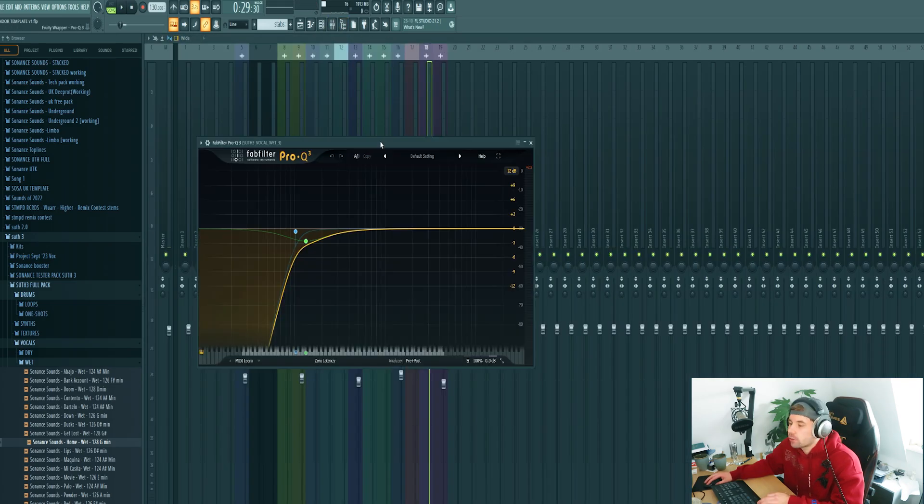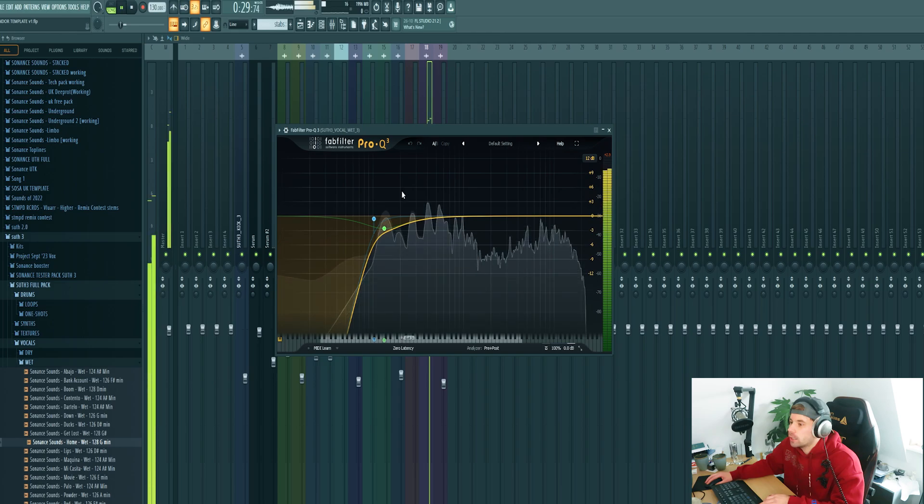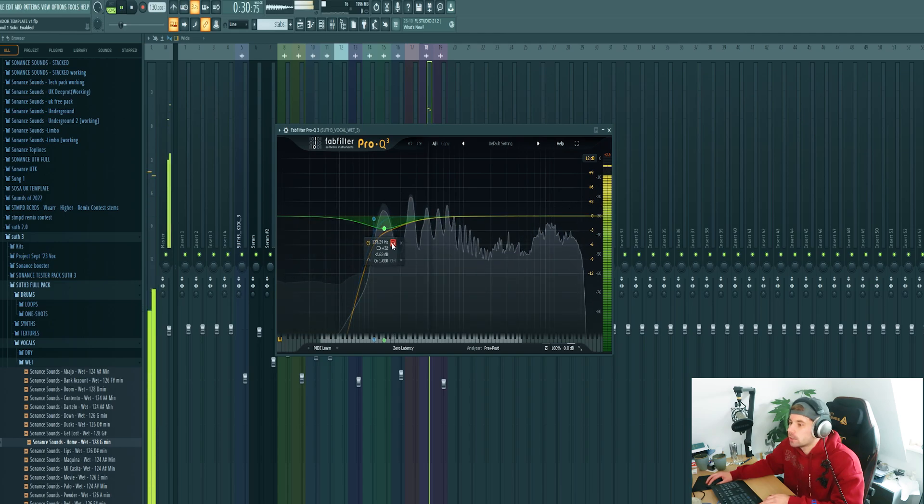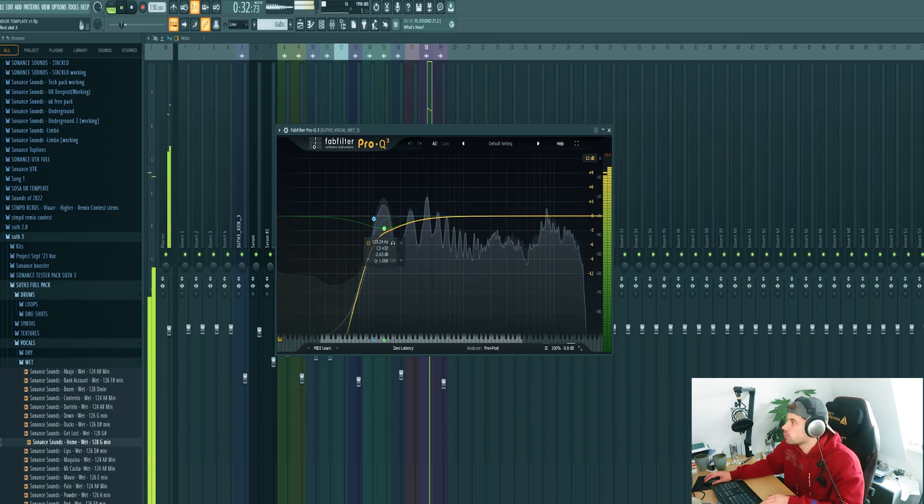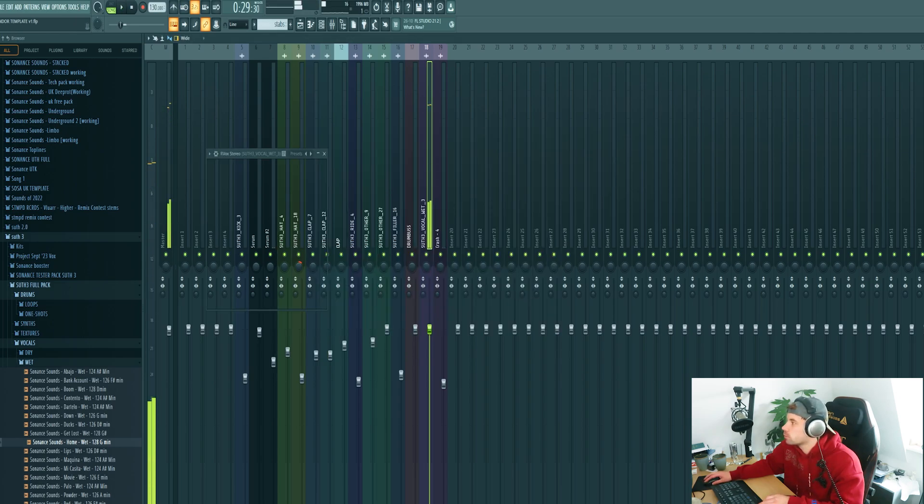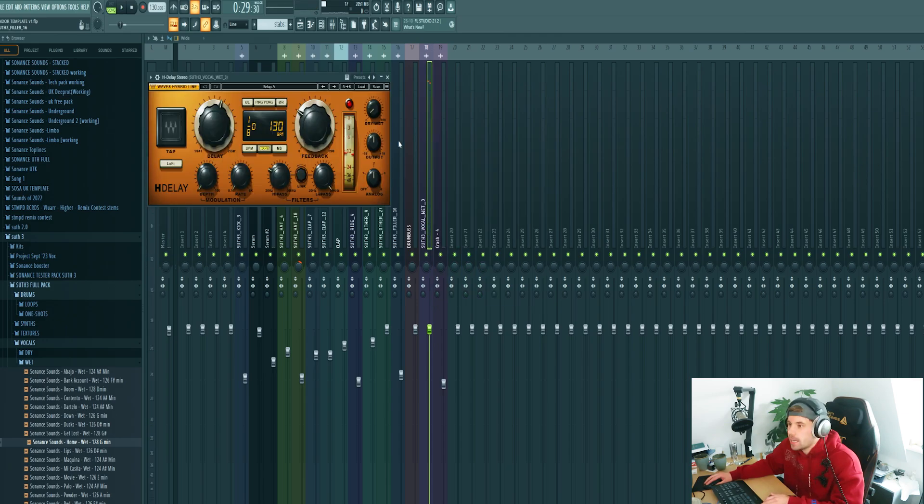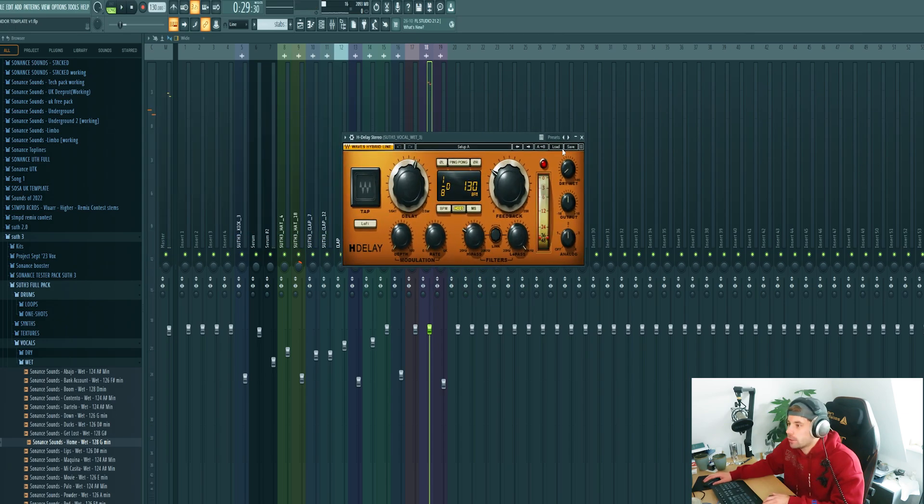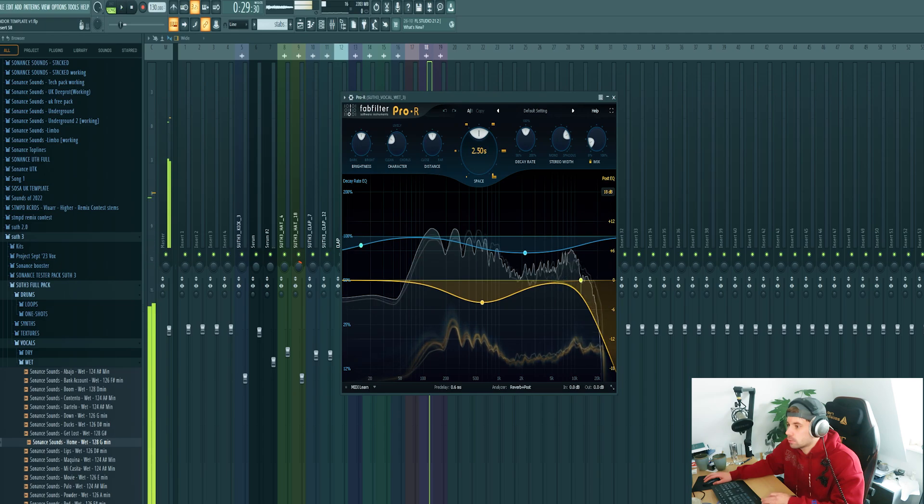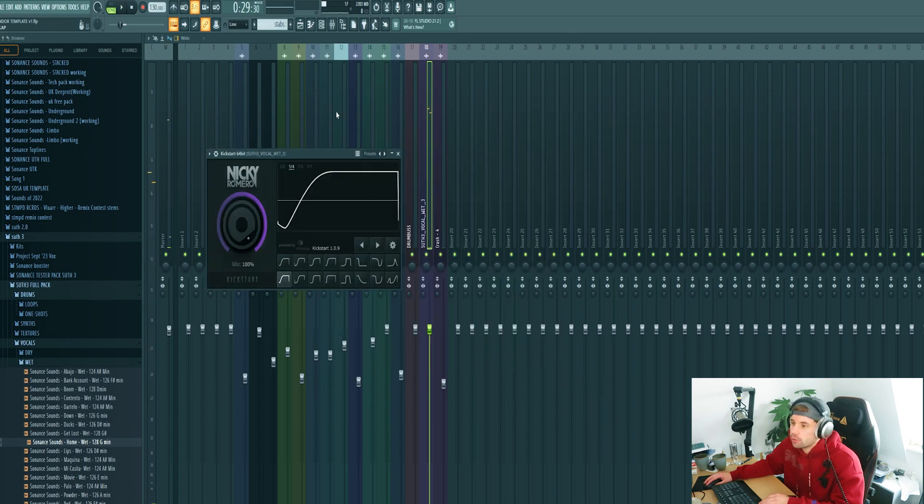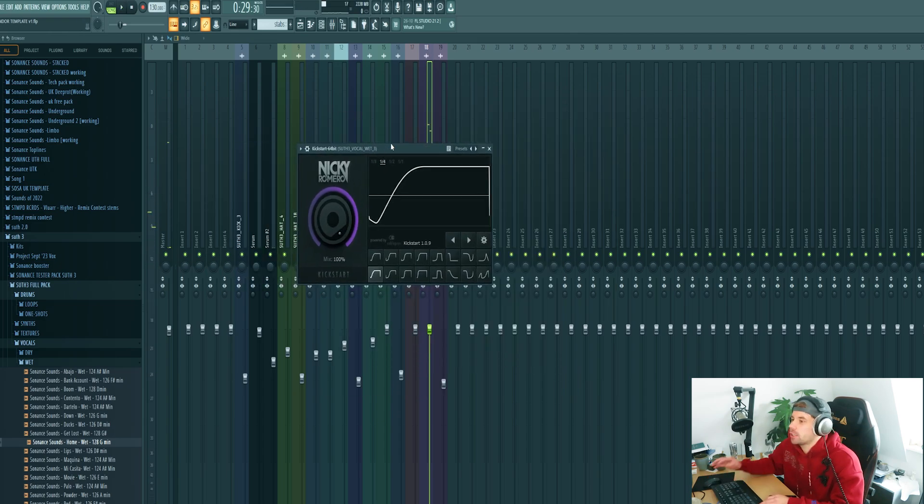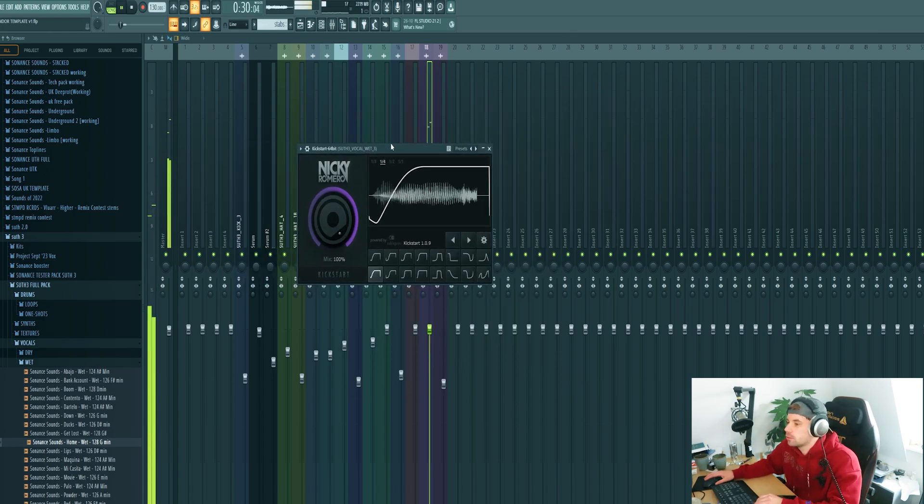Now we're going to mix it. First get rid of the low end and dip it around here. Stereo decompress it and some delay and reverb. And of course the sidechain because we're going to use it in a drop.